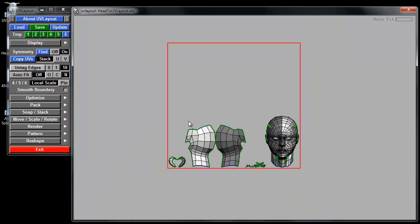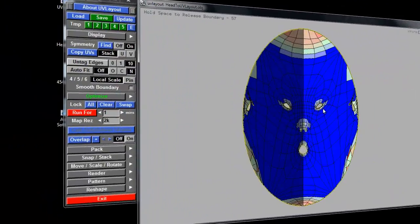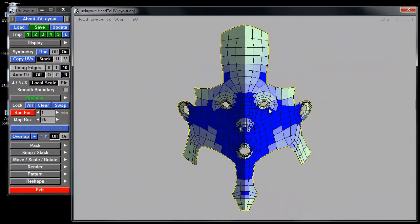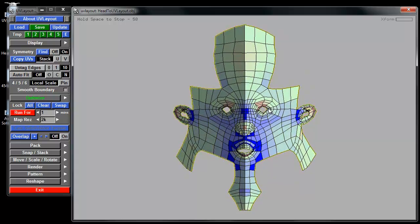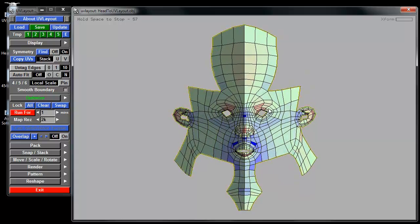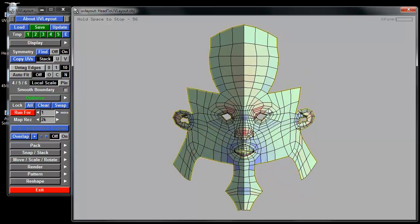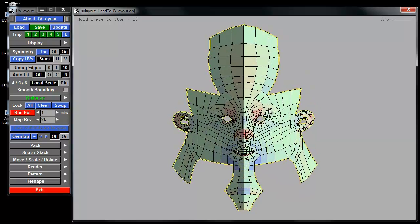Usually you do that after everything's flat, and then you hit space, and then it does its optimizations automatically for you.